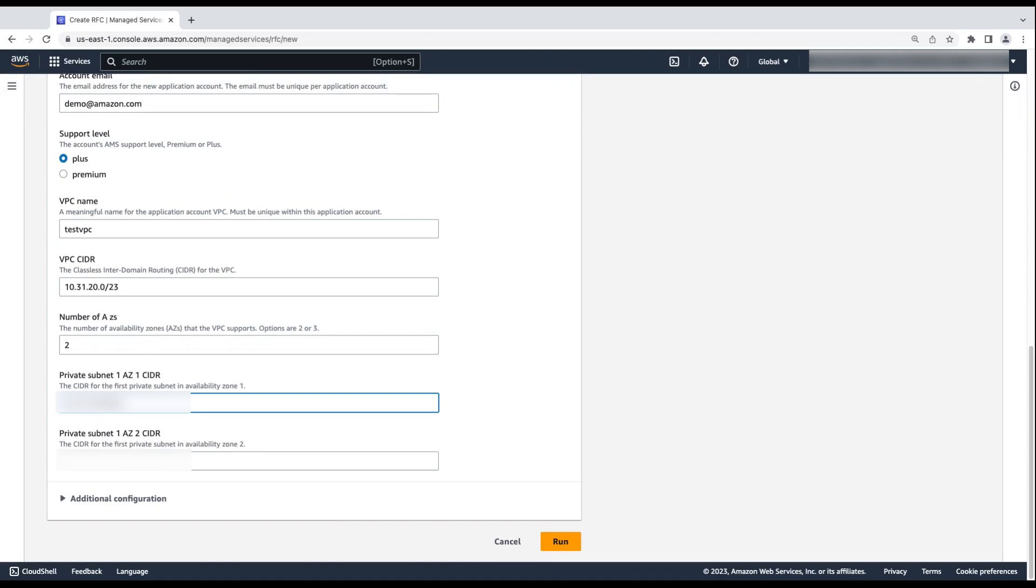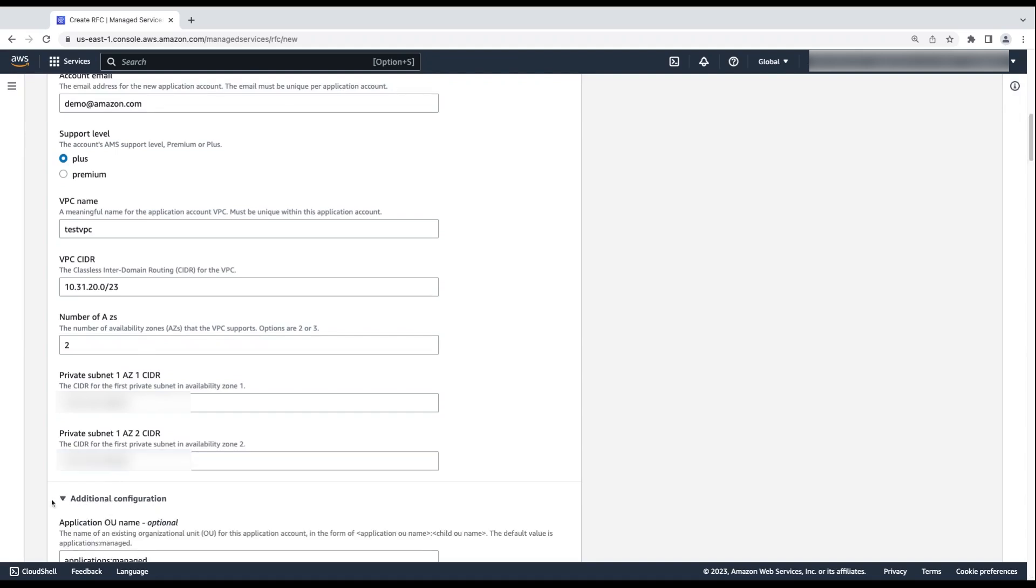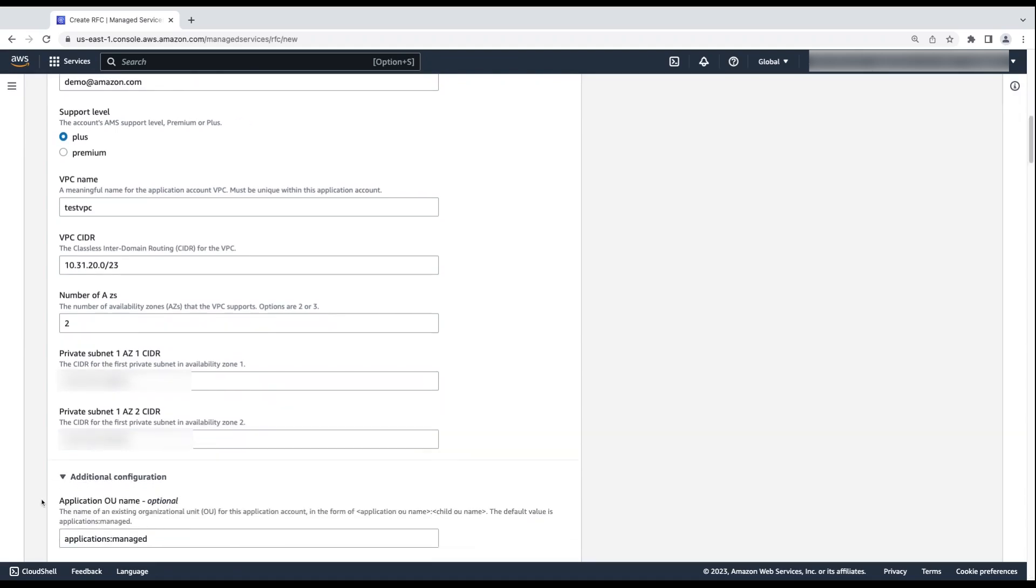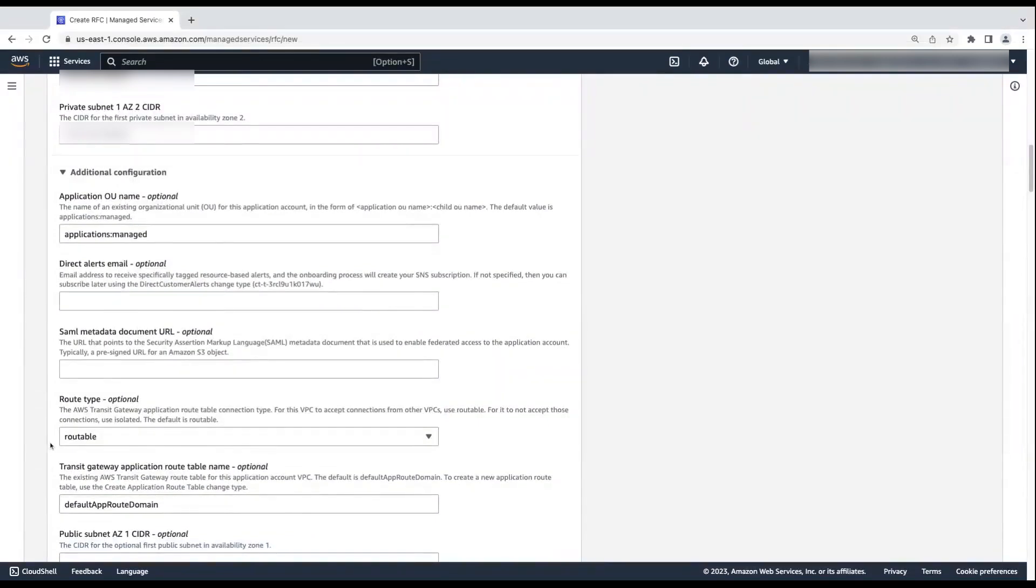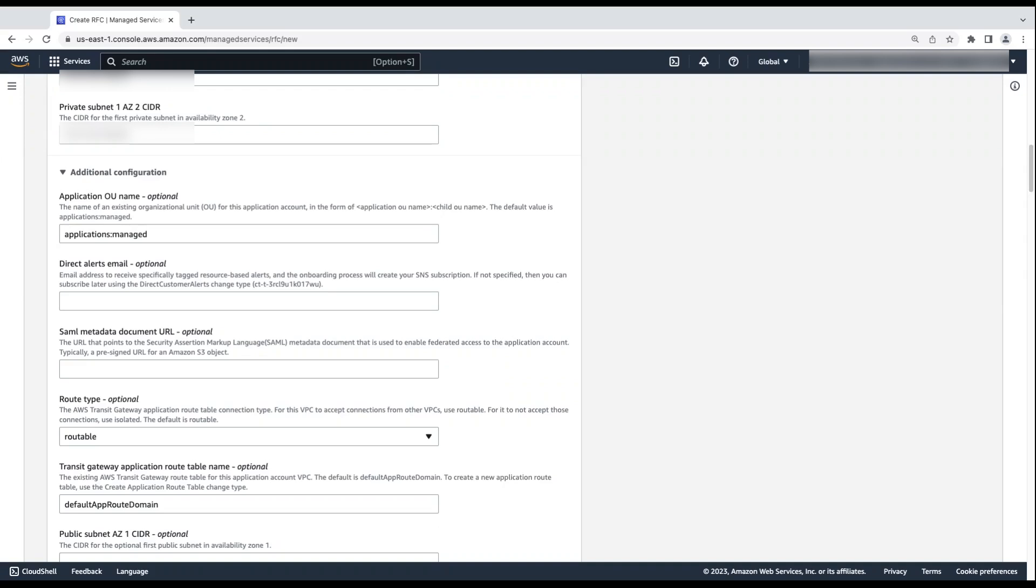If you have additional requirements for creating the application account, then enter the requirements in the Additional Configuration section. If you want to specify an Application Organizational Unit name, then enter the OU for this account. Or select the default Application Managed value. I'll go with the default value. To receive tagged resource-based alerts, enter an email address for Direct Alerts Email. Because it's optional, I'll leave it blank.